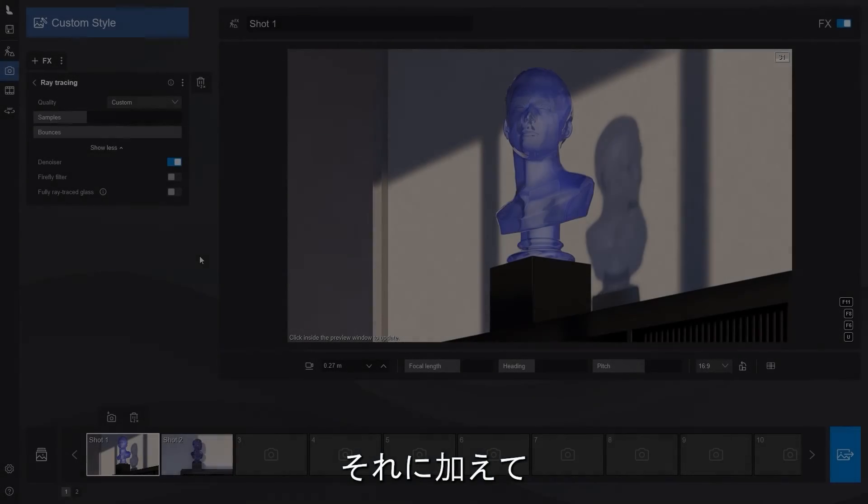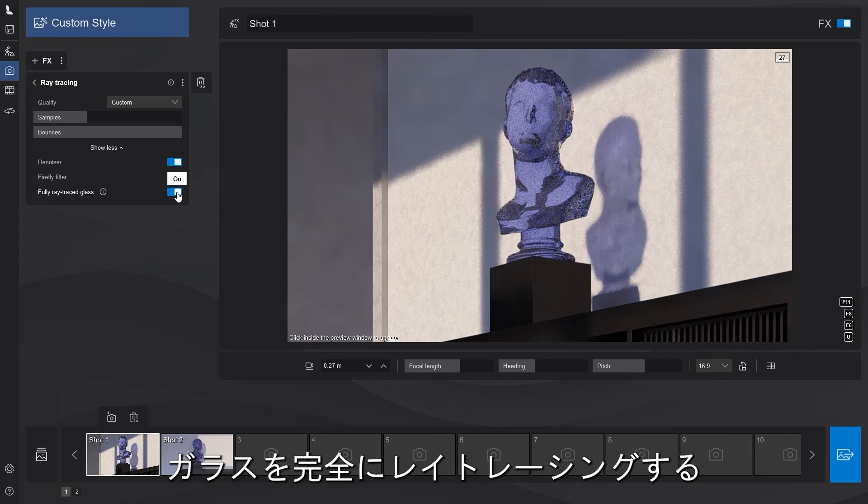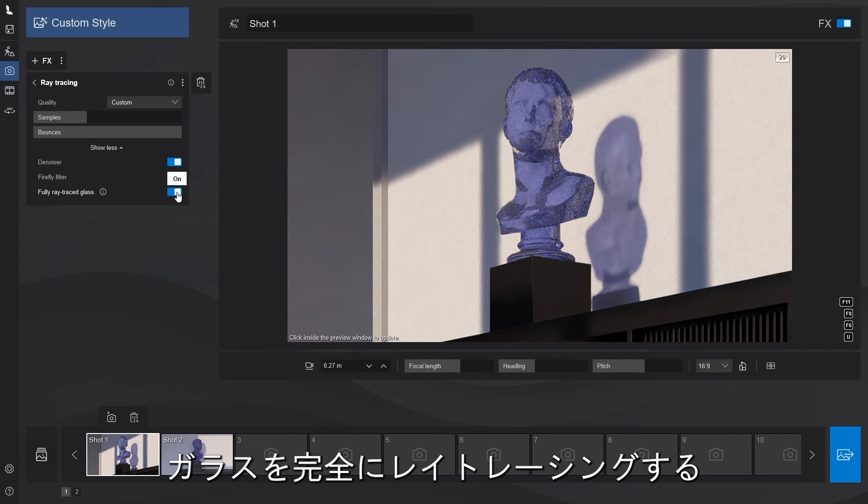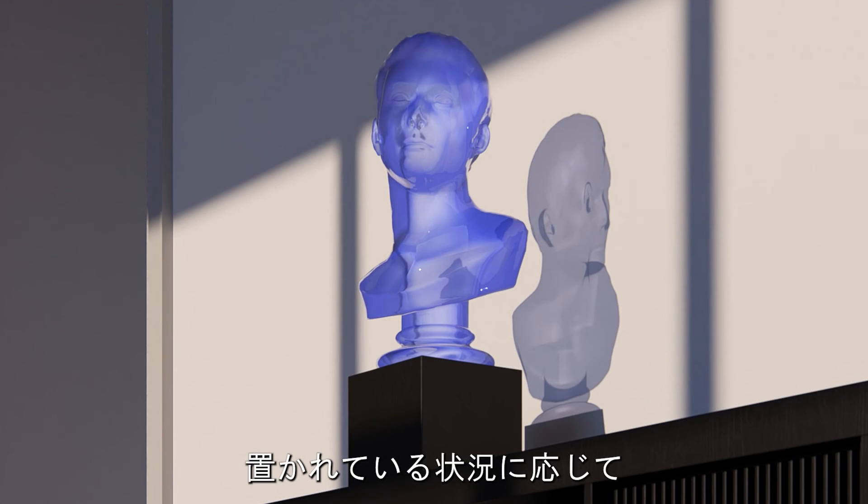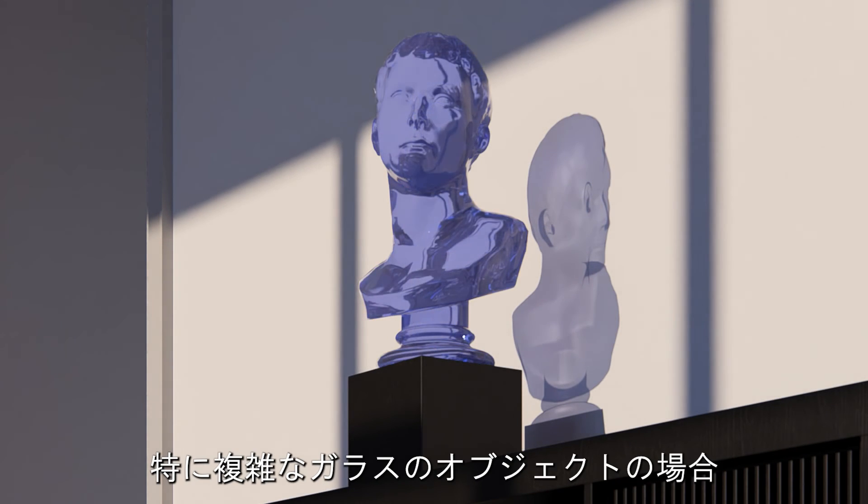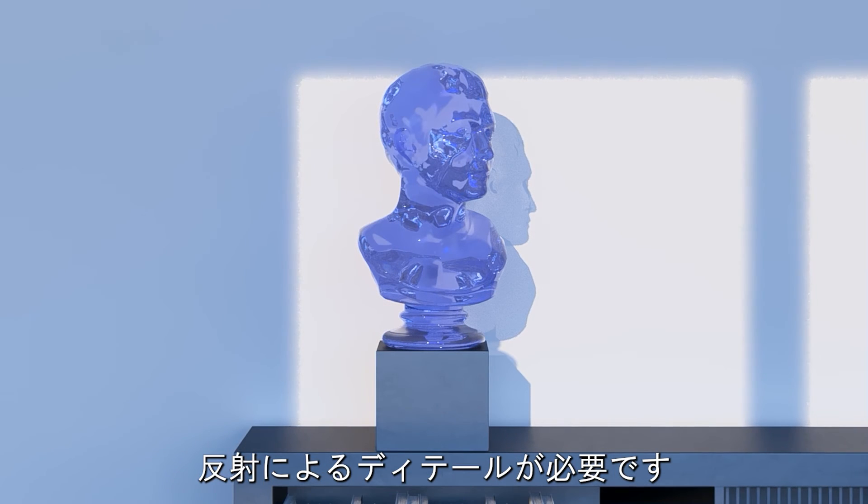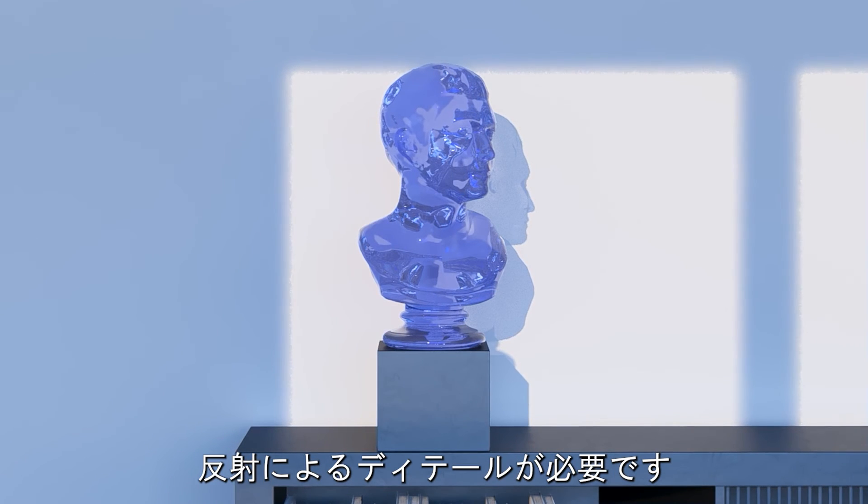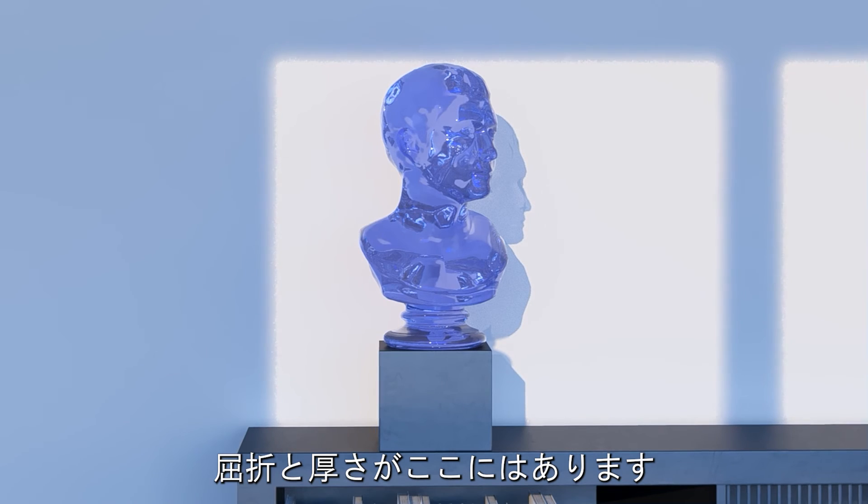In addition to all of that, the ray tracing effect now features a toggle that enables the glass to be fully ray traced. Depending on the situation you are in, especially when your glass objects are more intricate, you want all that extra detail from reflections, refractions and material thickness to be there.